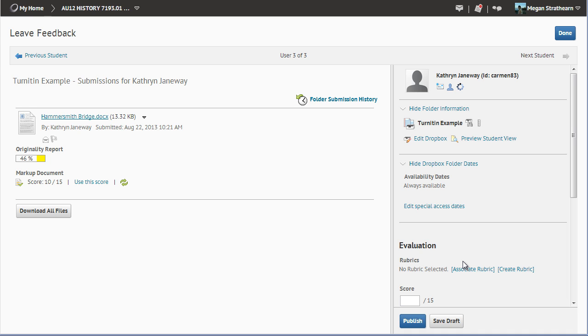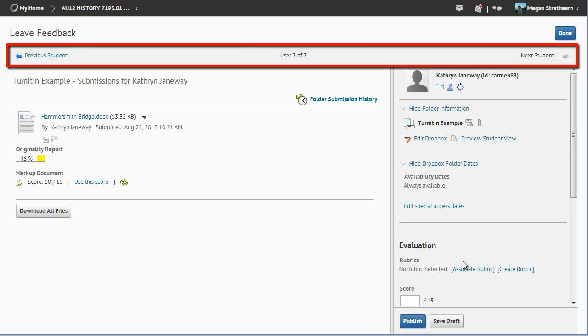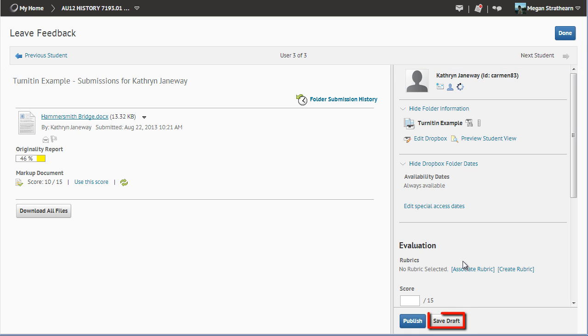From this page, you can also move on to a different student submission page and leave feedback there, as well as save your feedback as a draft. Again, note if you save it as a draft, you will see the Feedback Left link from the previous page.